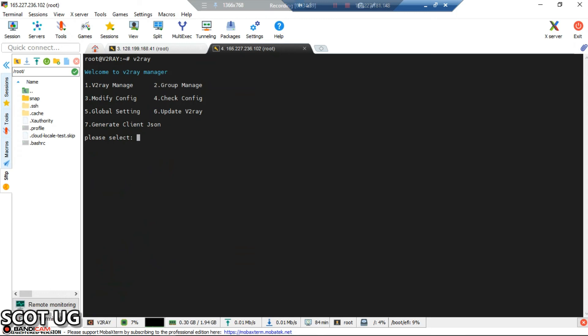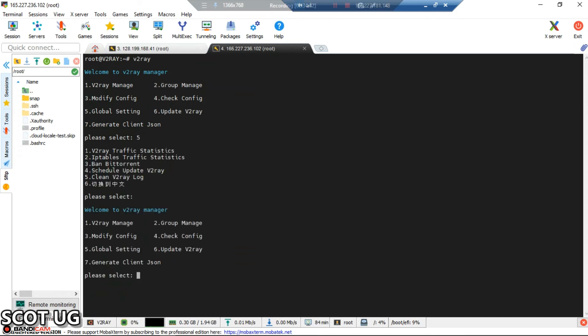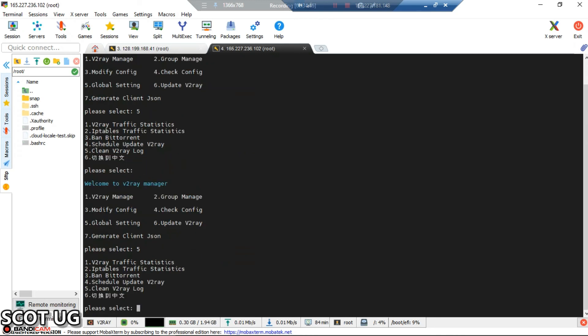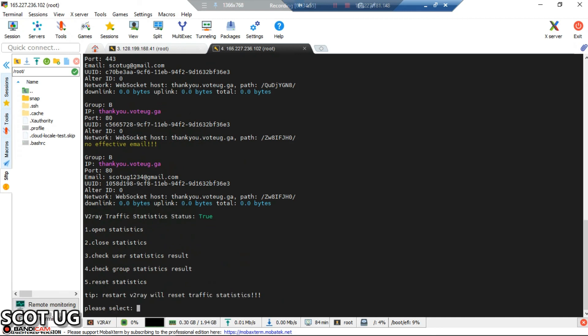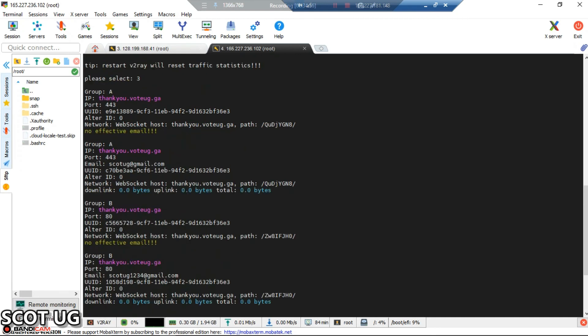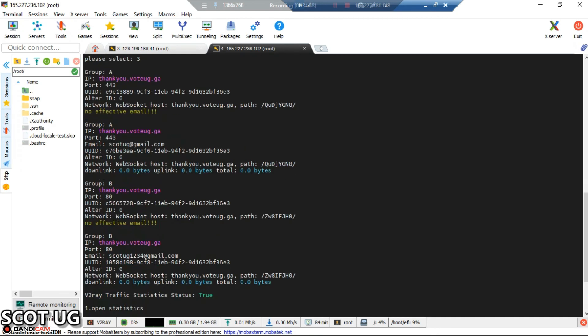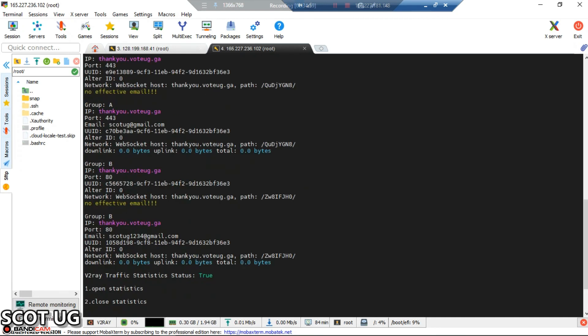The next time we need to check statistics, we'll enter V2Ray, then global settings which is five, then V2Ray statistics. From here we'll select three, check user statistics, which is option number three.